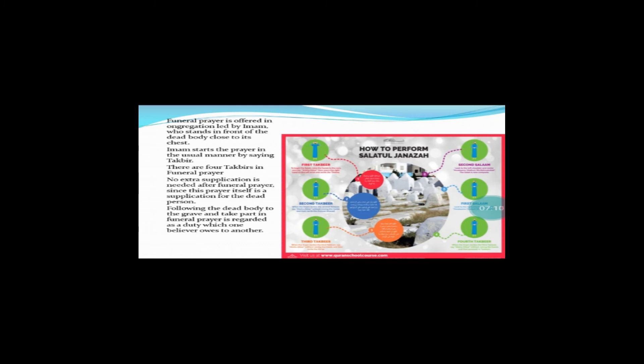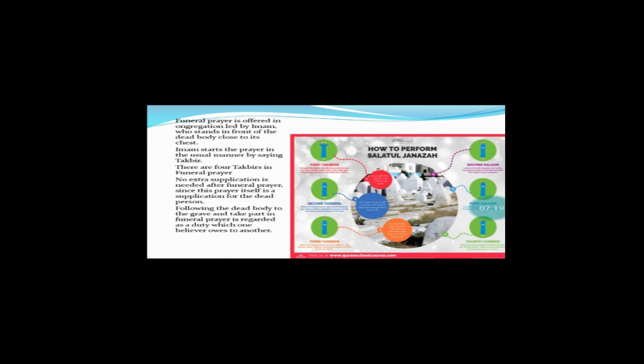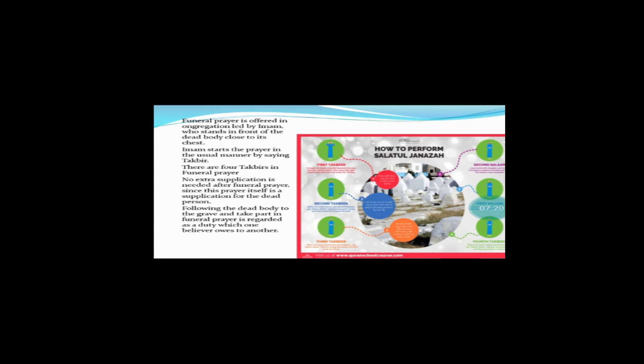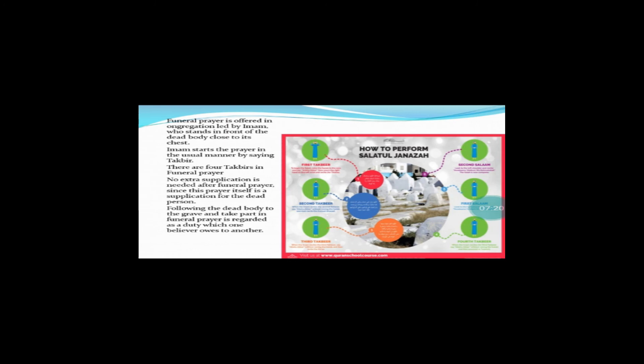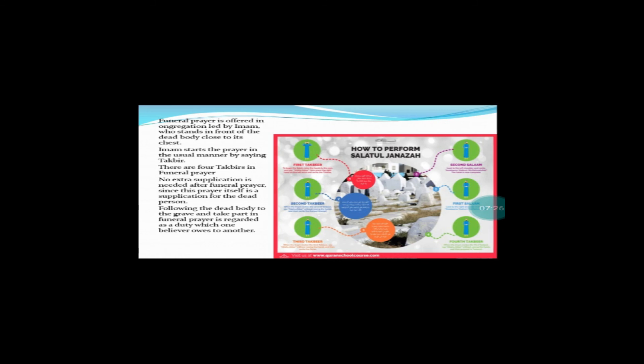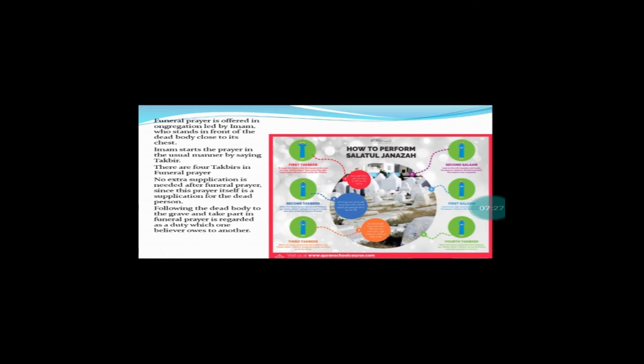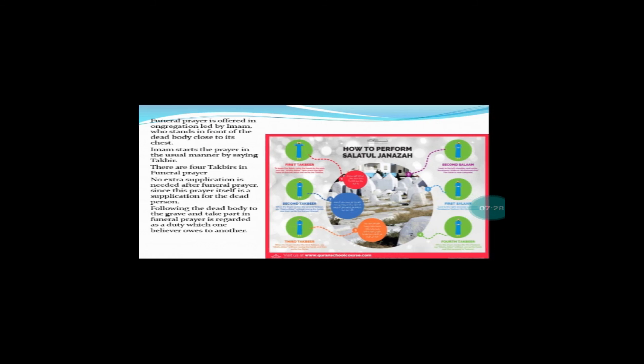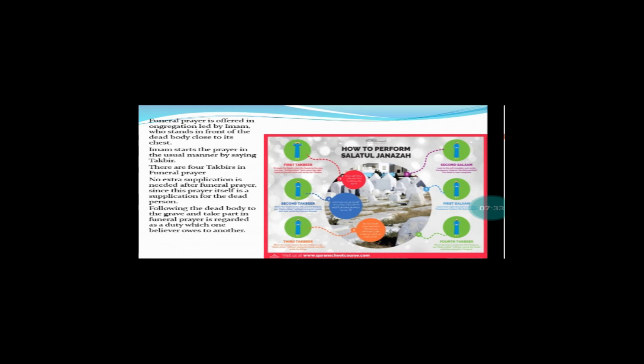Following the dead body to the grave and take part in funeral prayers regarded as duty which one believer owes to another. Dead body ko yanni ke dead body ko janaze ko qabr tak le ke jana yanni ke us ke tadfeen mein hissa lena us ke Namaz-e-Janazah mein shirkat karna hamari ek duty hai hamari ek zimmedari hai.